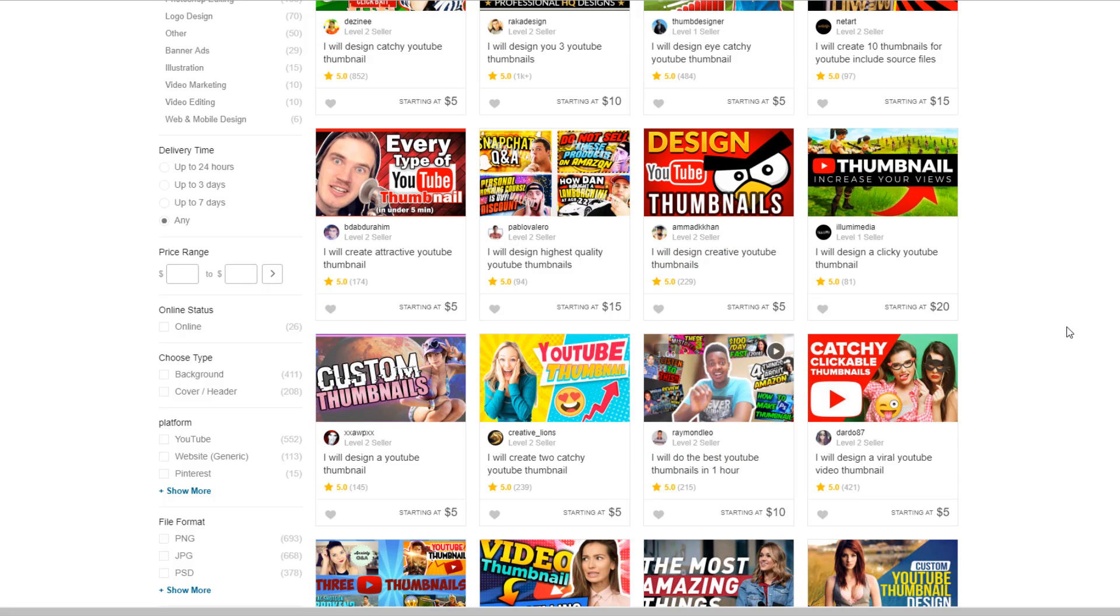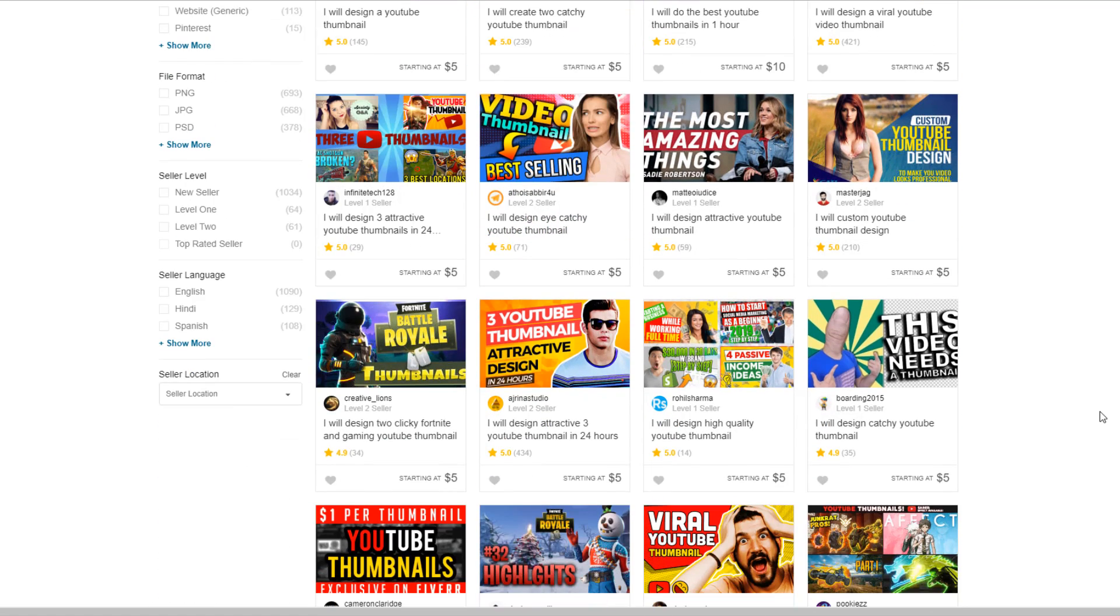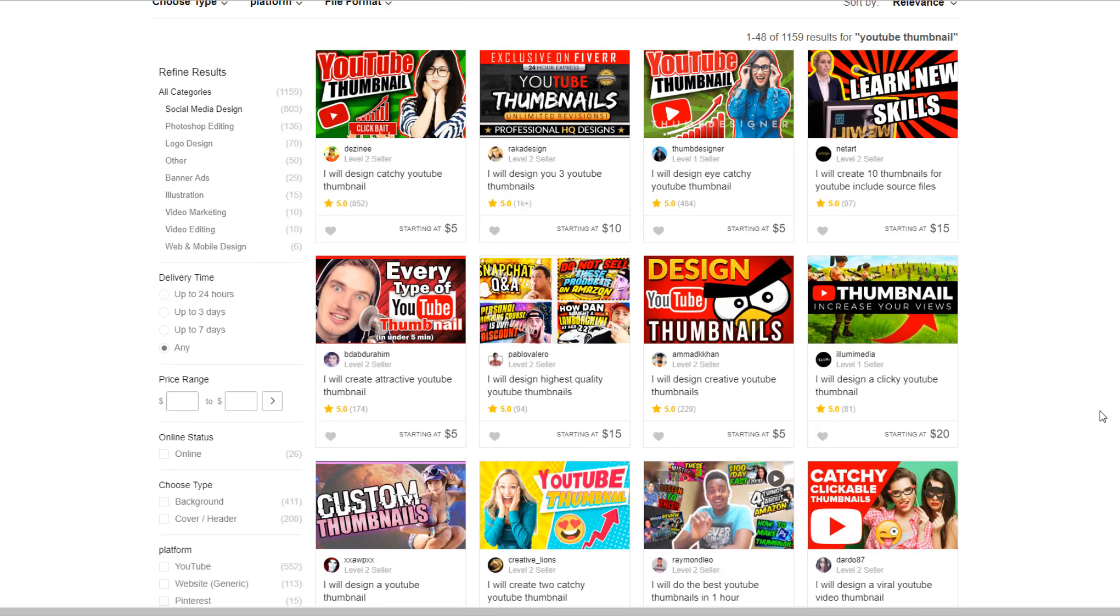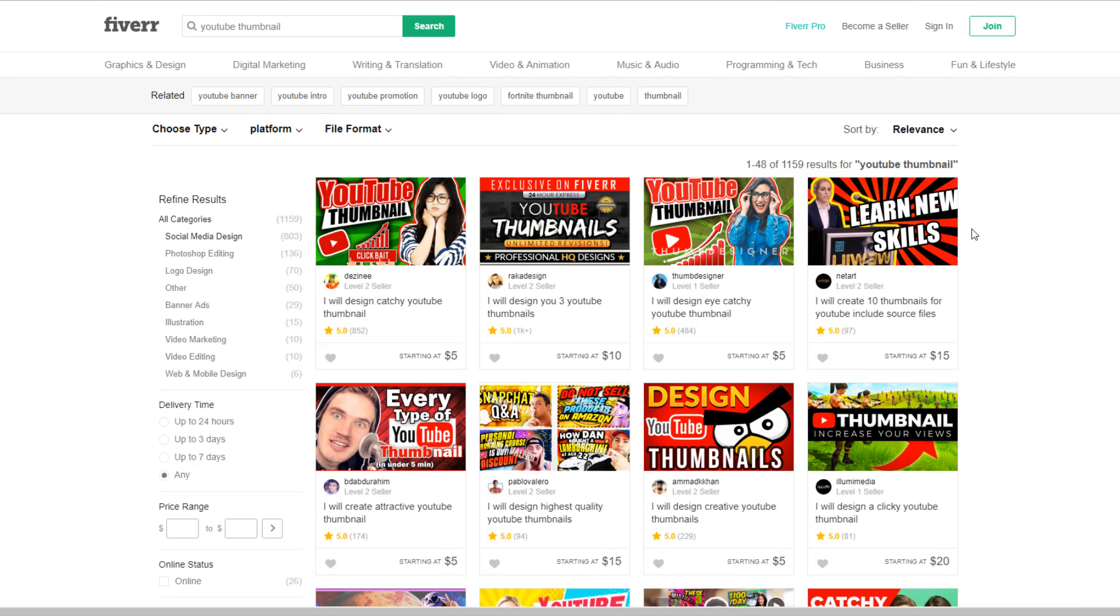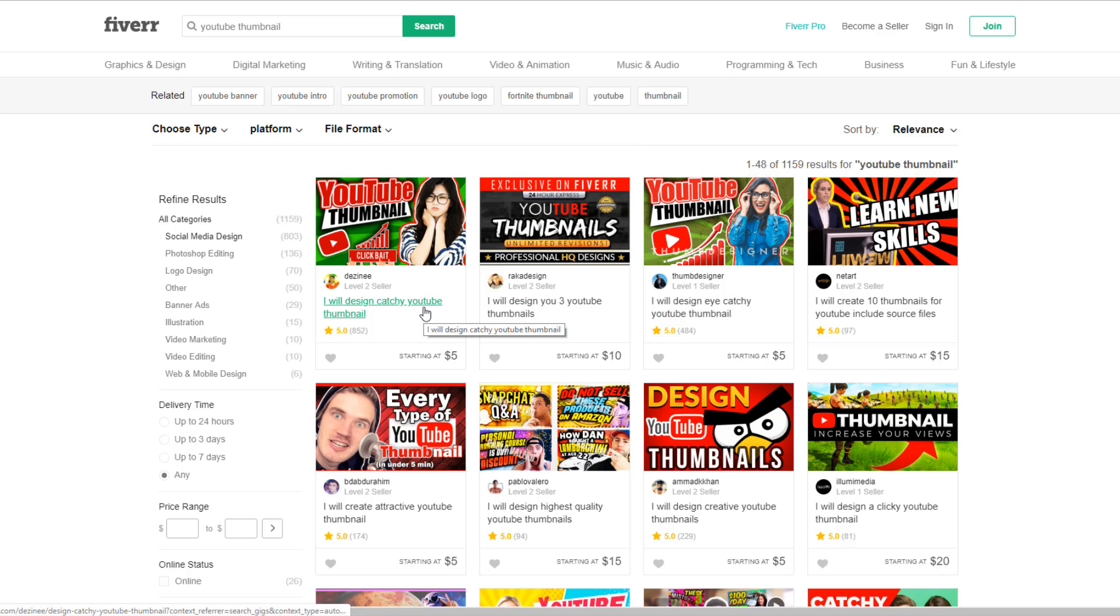But usually, I go with the $5 ones because they are usually just as good. And they make some very nice ones. Look, this pops like crazy. It's only $5. So you can use this website if you're feeling lazy to make your own thumbnails. If you're not very creative, these people on here have got a lot of reviews, 800 reviews, 1,000 plus. They are experienced. They've made plenty of thumbnails before. They will make some very nice ones for you. They've got great creative minds. They will make some fantastic thumbnails that will get you views for sure.